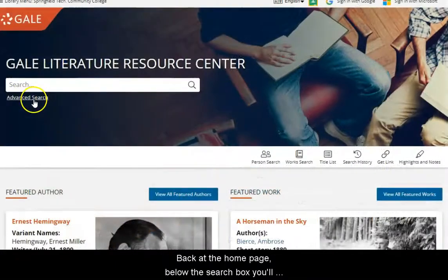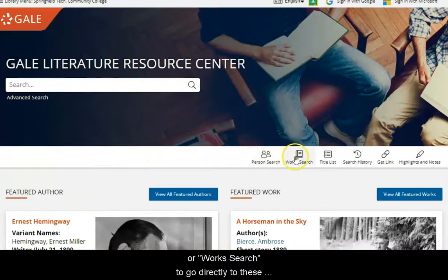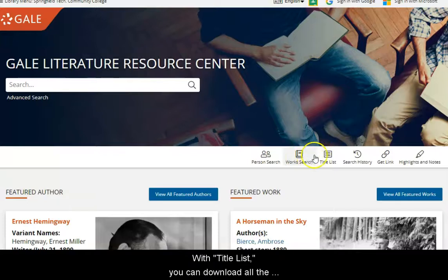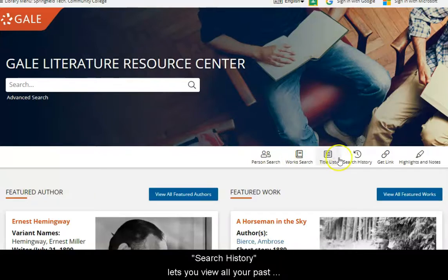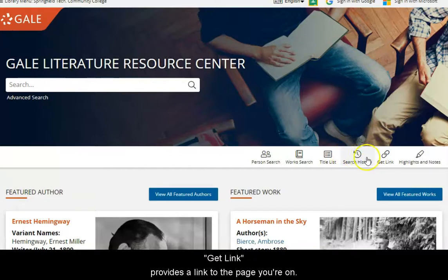Back at the homepage below the search box, you'll notice you can click on Person Search or Work Search to go directly to these advanced search options. With Title List, you can download all the titles covered in the database. Search History lets you view all your past searches and results. Get Link provides a link to the page you're on.